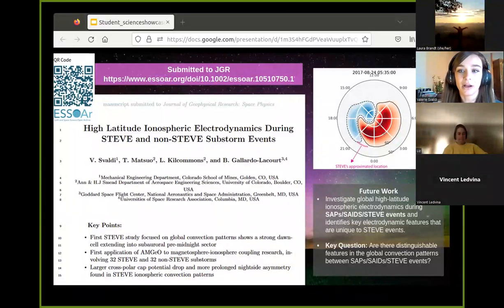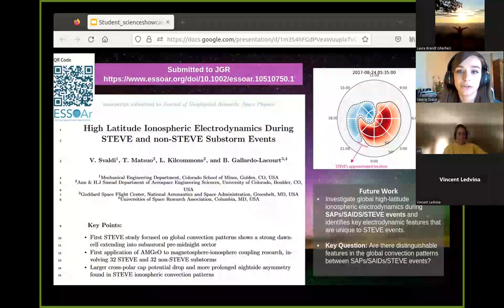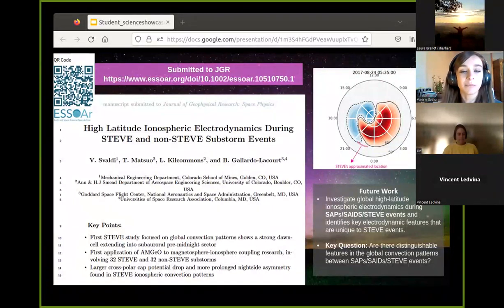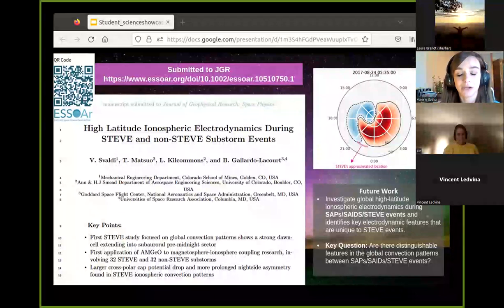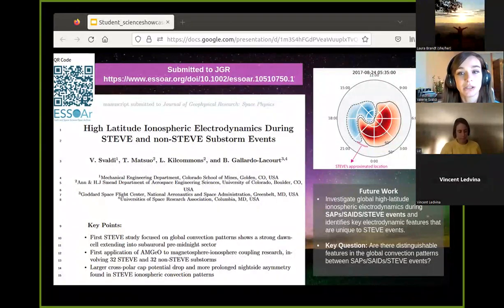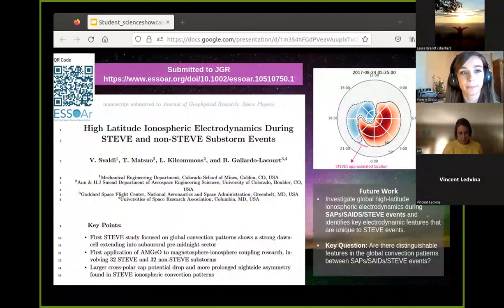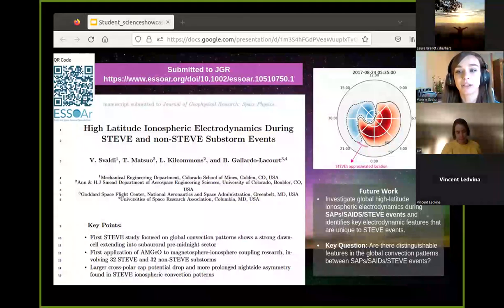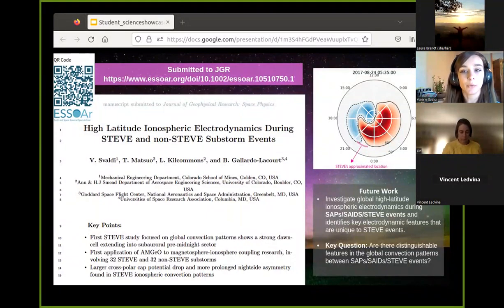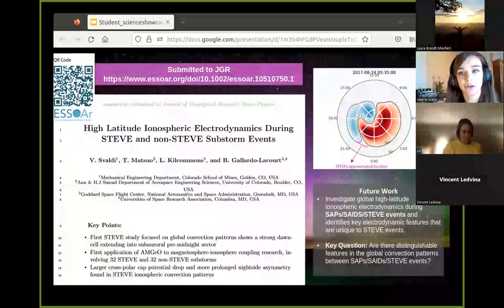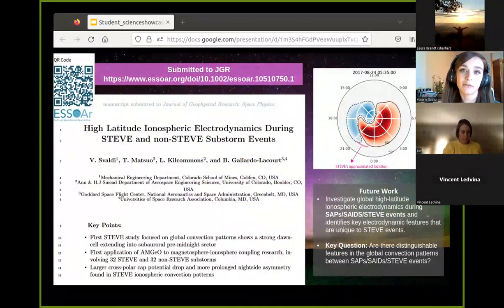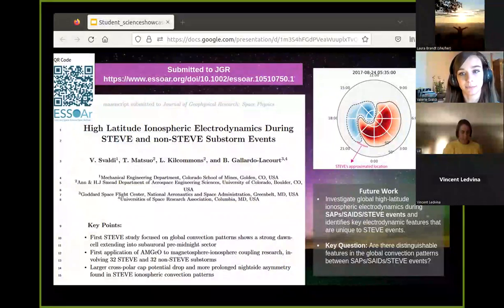This is shown in a plot of a STEVE event on the right occurring on August 24, 2017, which also shows the approximated location of a STEVE optical emission in terms of magnetic latitude and magnetic local time. Another key finding was that larger cross-polar cap potential drop values and a more prolonged nightside asymmetry was observed in the ionospheric convection maps for STEVE events compared to non-STEVE substorm events.